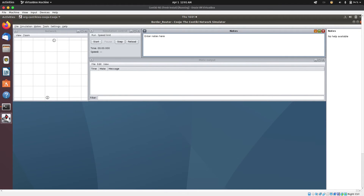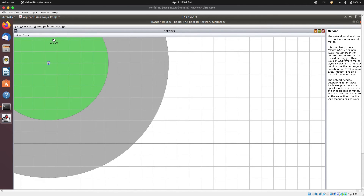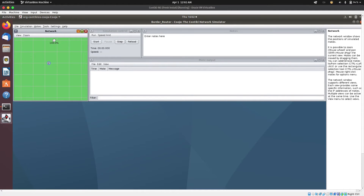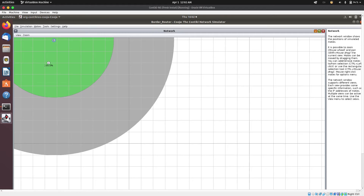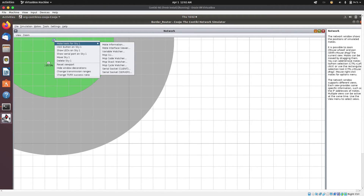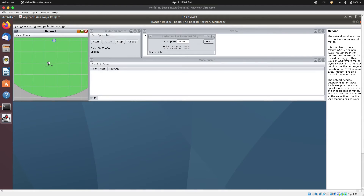I'll make sure that they are within the same transmission range. I'm going to move this here so that they are in the same transmission range. Now next, I'm going to right-click on the border router, select 'More tools for Sky', and then select the serial socket server. I'm going to select it and then start this serial socket server. I'll also go and start the simulation control and start the simulation.